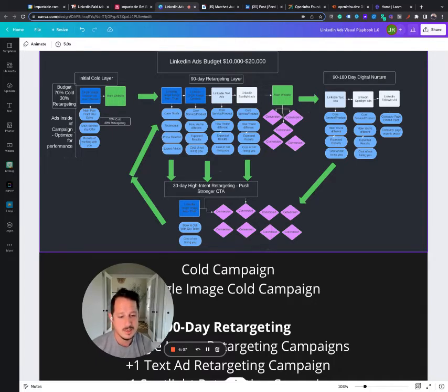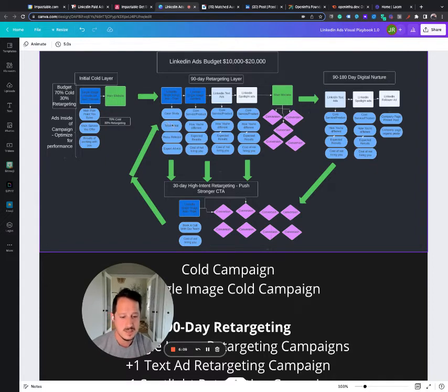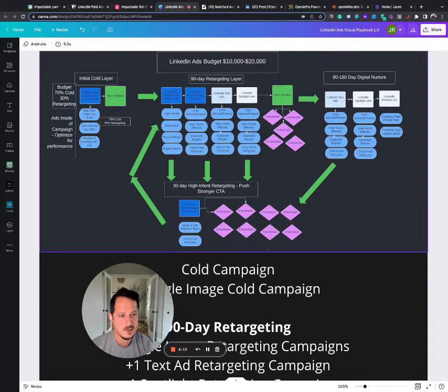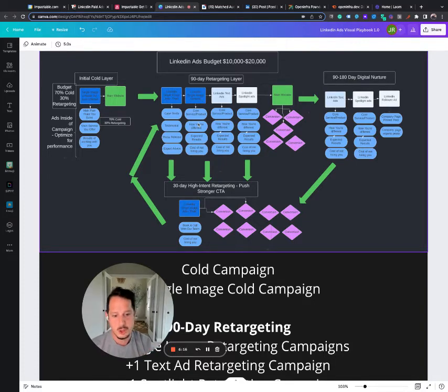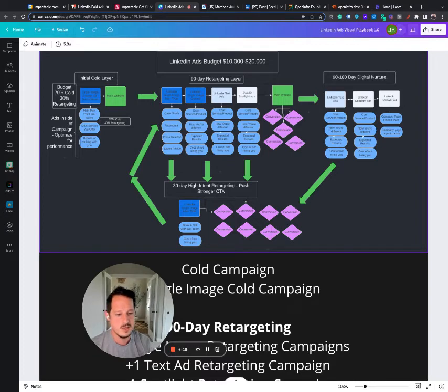They really, those who showed some level of interest need to be nurtured just a little bit, even just like this 90-day retargeting layer and a push to build some kind of trust or credibility.